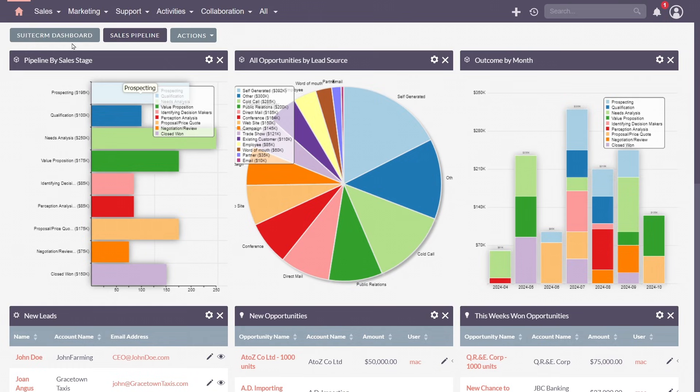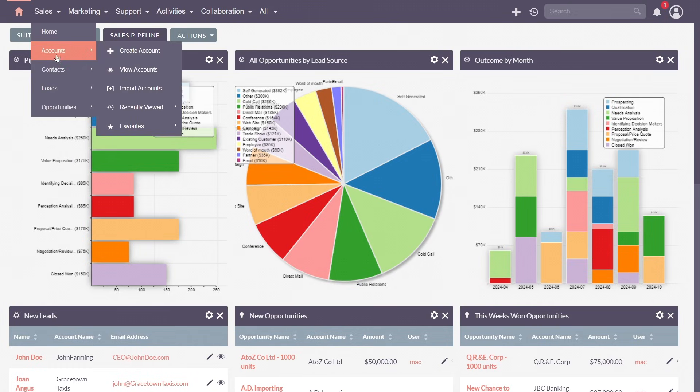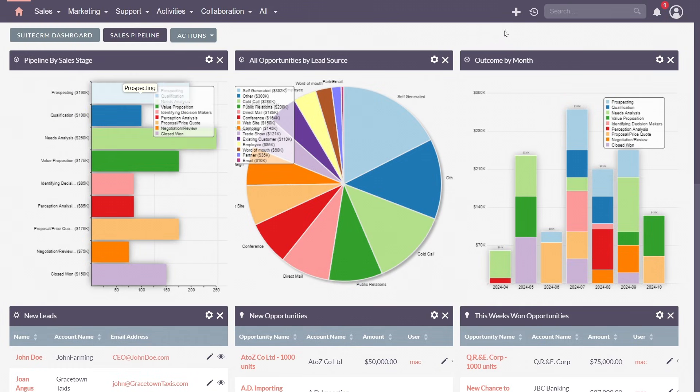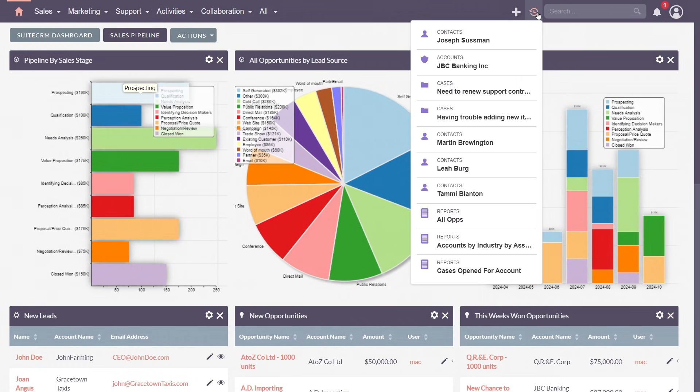The navigation bar, with its intuitive design, ensures that accessing critical features is just a click away.